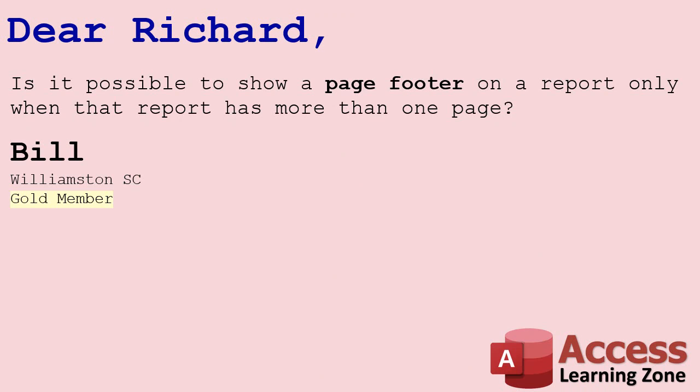Today's question comes from Bill in Williamston, South Carolina, one of my gold members. Bill asks, is it possible to show a page footer on a report only when that report has more than one page?